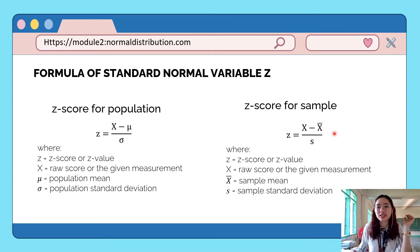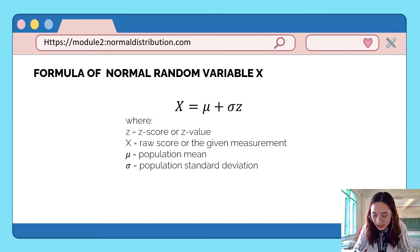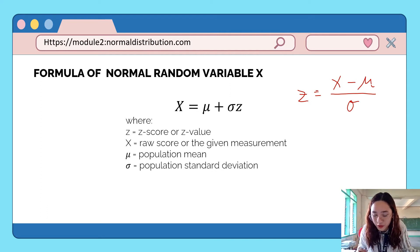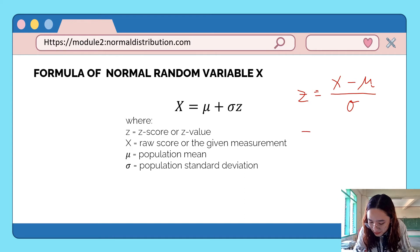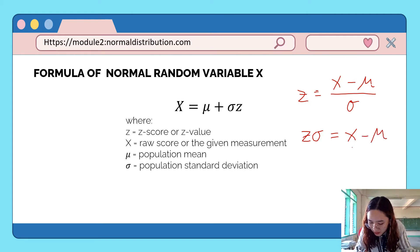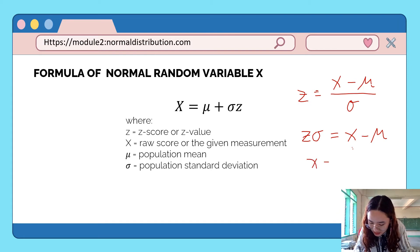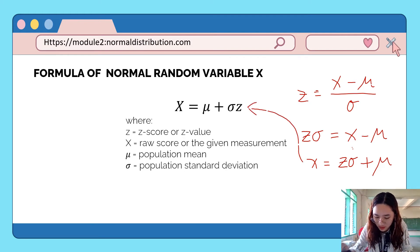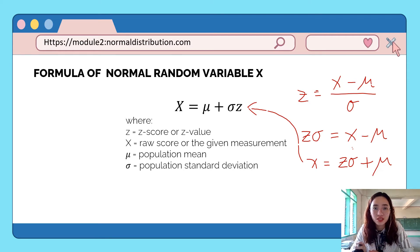Let's have examples to better understand how to use these formulas. Using the formula z = (x − mean) / standard deviation, we can also derive the formula to convert the standard normal variable z back to the normal random variable x. By cross multiplication, z times standard deviation equals x minus the mean. Using the addition property of equality, we add the mean to both sides, giving us x = z × standard deviation + mean.